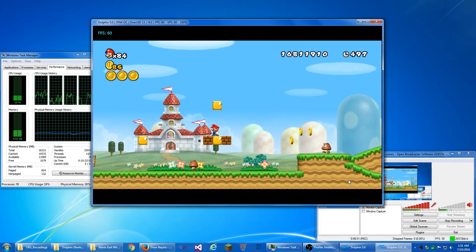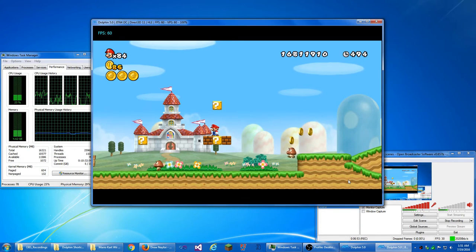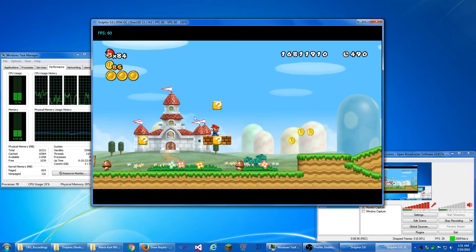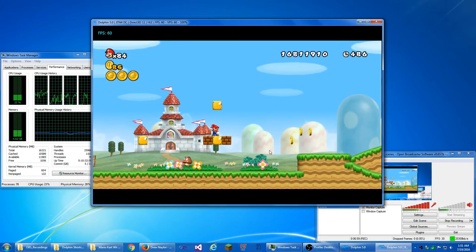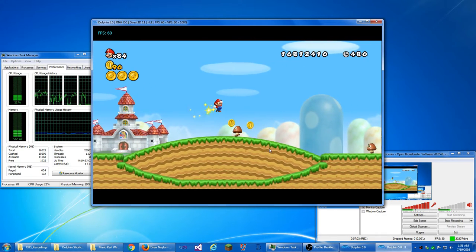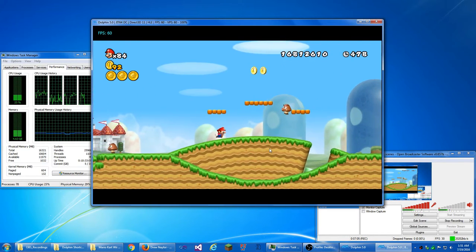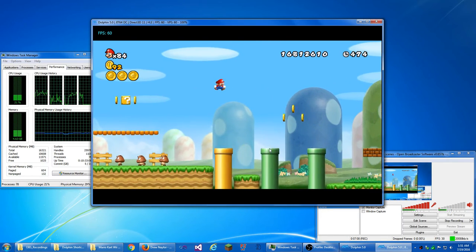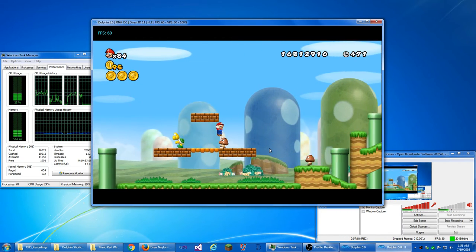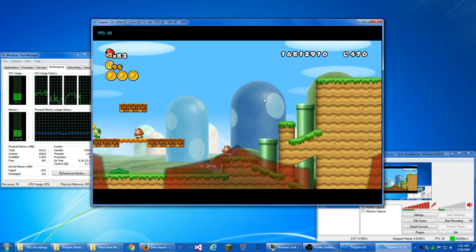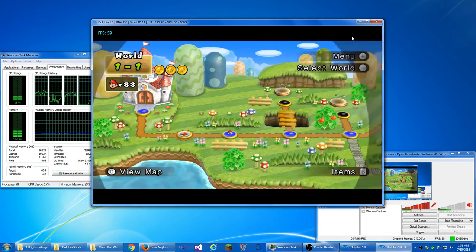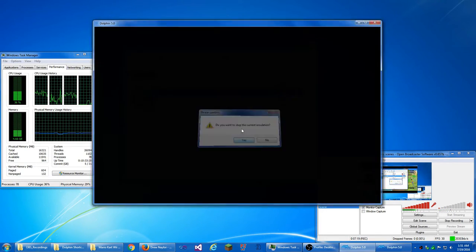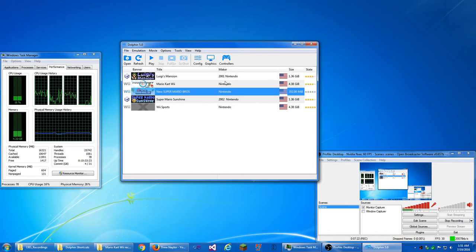Oh, and with EFB to texture, apparently, in Dolphin 5.0, now this, now the blocks spin around, so there's not really a point to using EFB to RAM over to texture in Dolphin 5.0 anymore. And it's just, oops. It's quick. 60 frames per second with EFB to texture. Now I'm going to play Mario Kart Wii. Let's see how this does.